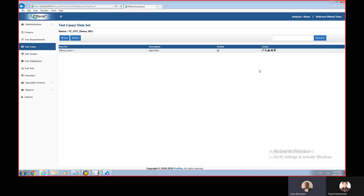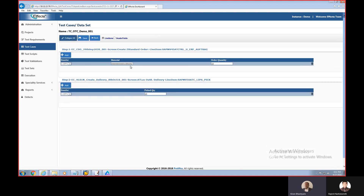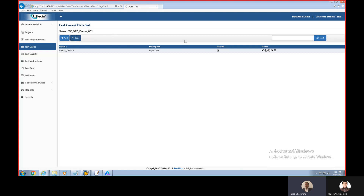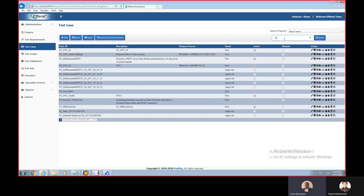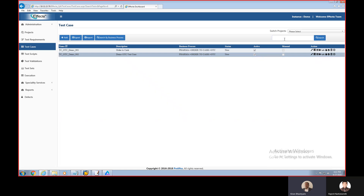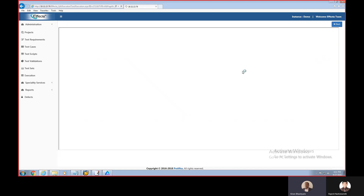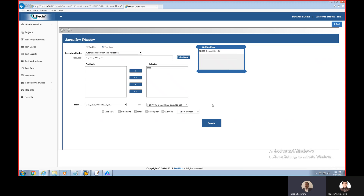Once the update step completes, we can validate by running Certification again. Now it shows as passed. Going back to Effecta and refreshing the test data set, the item material code is now changed — it was 246 before and now it is 262. This is how DME helps update the test data automatically. In real time, all this happens automatically: it runs certification first, if data fails it updates the data, and then it automatically starts your test case execution — everything happens seamlessly in an automated way.